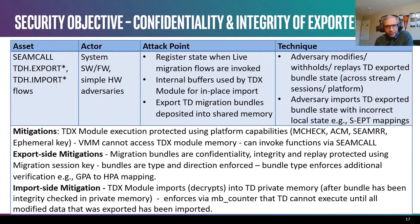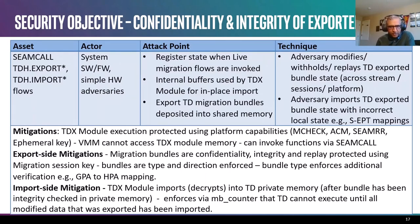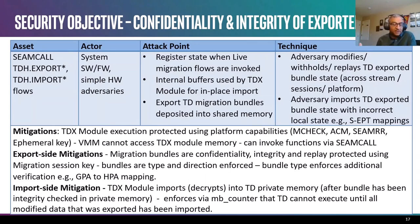Similarly on the import side, the TDX module enforces that the decryption and integrity verification of the migration bundles happens in TD private memory, after which any state can be installed on the destination TD. Other aspects — through the counter mechanisms used in the migration stream — are used to ensure that the destination TD cannot execute until all the modified data has been imported.